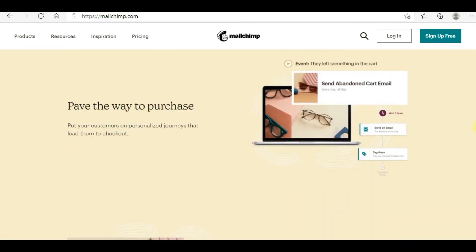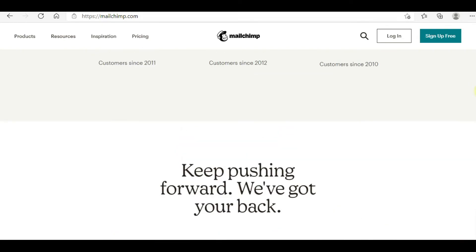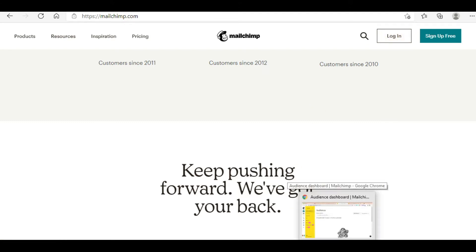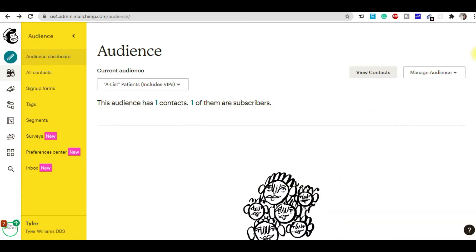Now, how can you import contacts? First of all, you sign up — it's absolutely free. You sign up with your email ID and password, then log in. When you click the login button you will land on the dashboard of your MailChimp account.